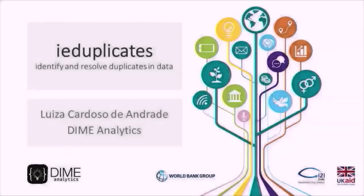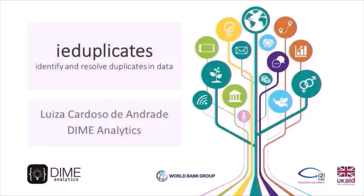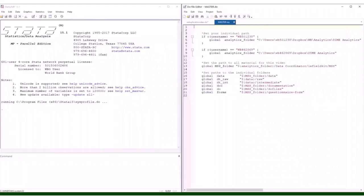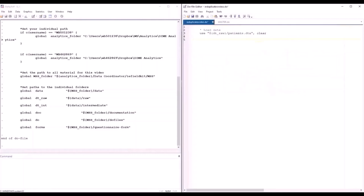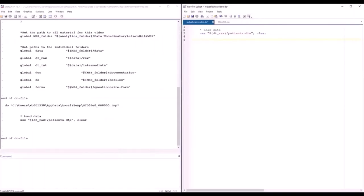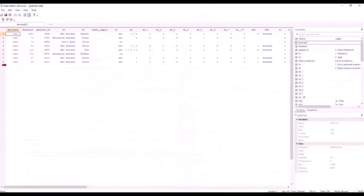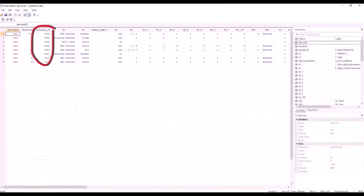Hi, my name is Luisa, and in this video, I'm going to show you how to use IE FieldKit's IE Duplicates command. The first thing I'm going to do is to run my master script so I can set the adequate folder paths. Then, I'll open a preprocessed version of the dataset created by answering the patient survey that we tested with IE Test Form. I'm going to browse this dataset so you can see what it looks like. This dataset has eight observations, and the relevant identifying variable is called patient ID.